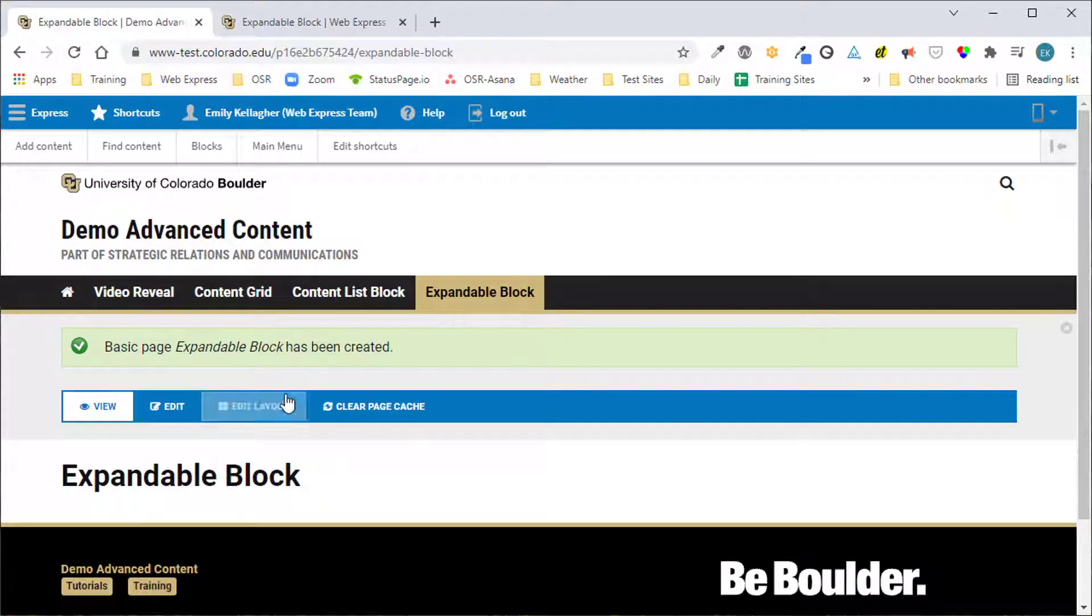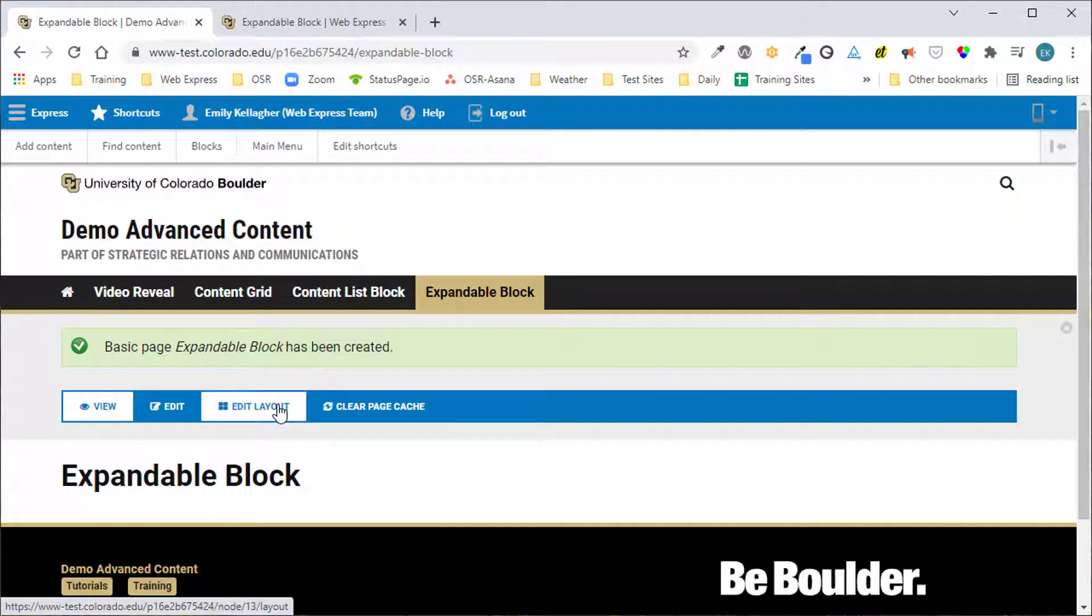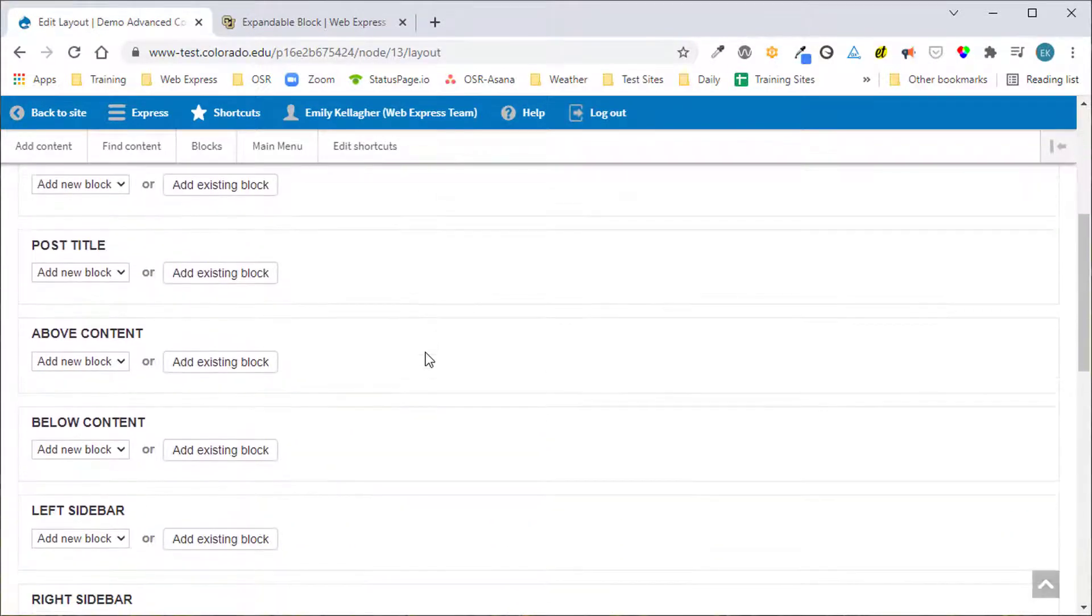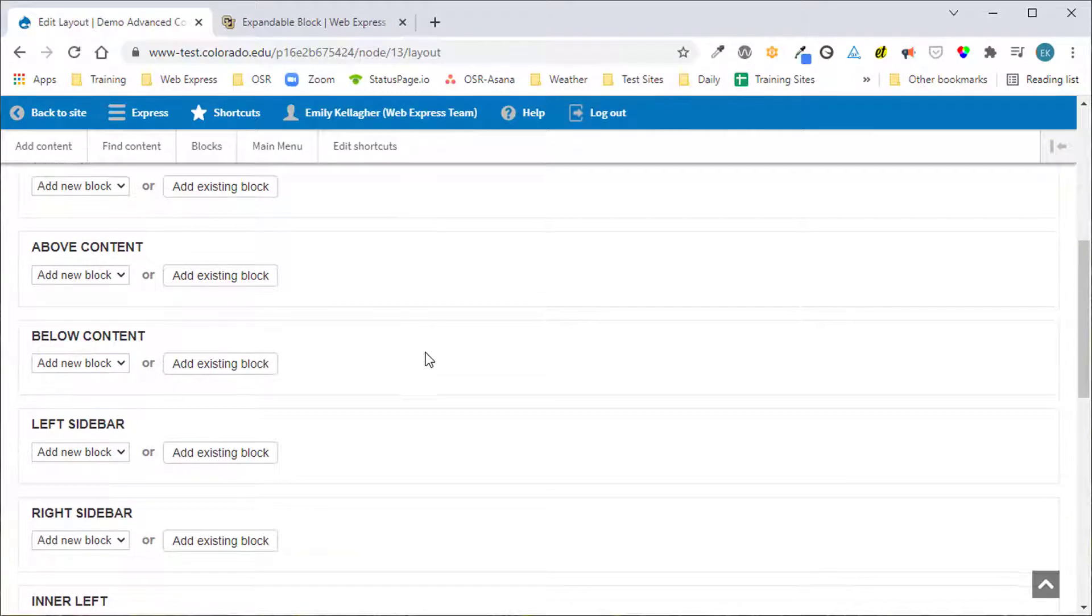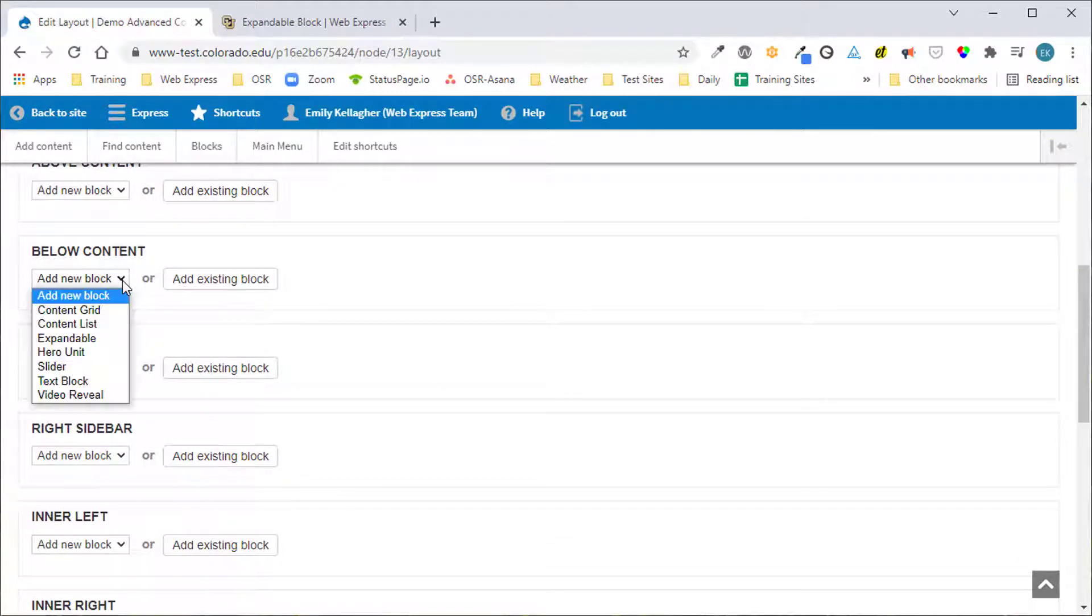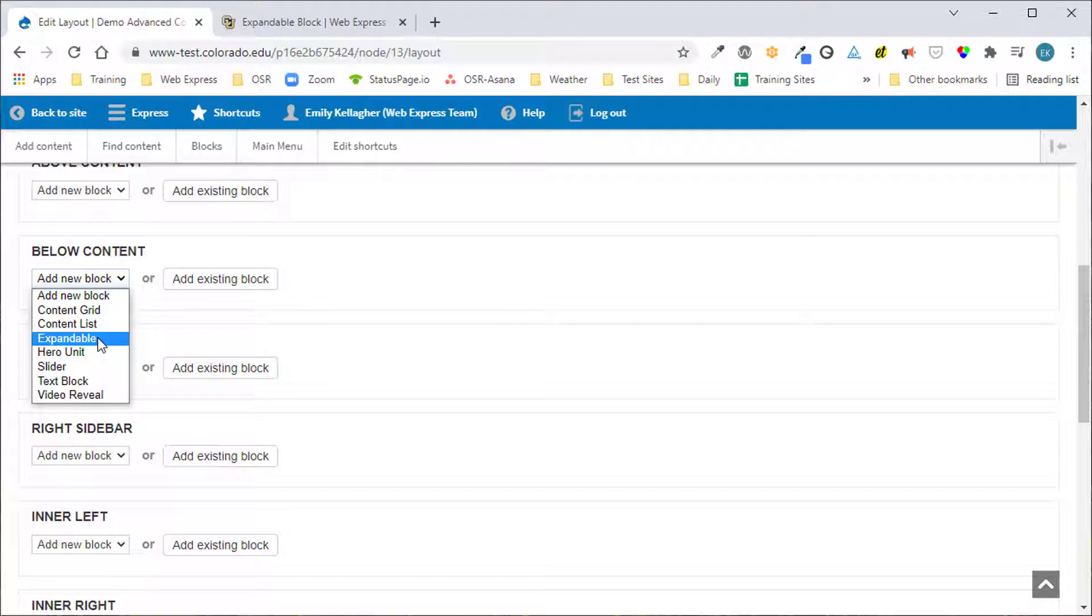Now to add the block we'll click Edit Layout and scroll down to the below content region. In the Add New Block drop-down we'll select expandable.